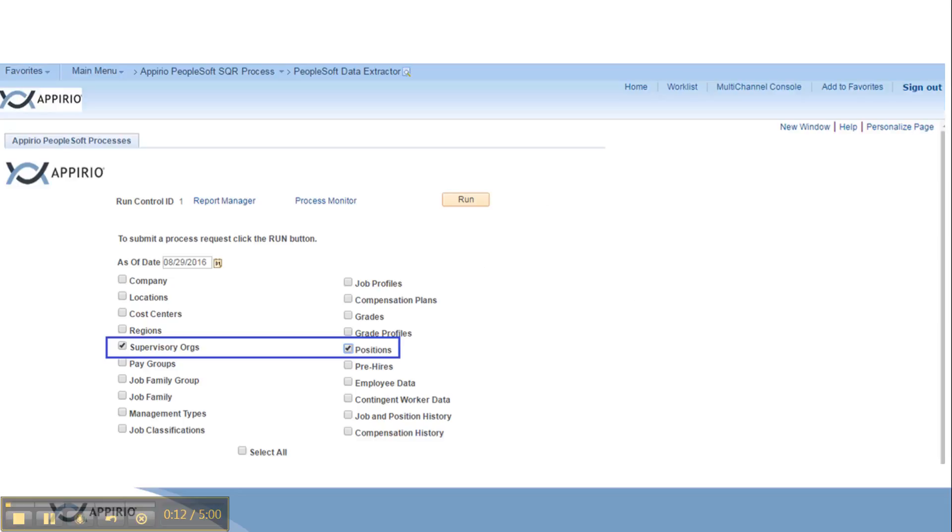This is how the home page of the PeopleSoft Data Extractor looks like. Here we have a set of different modules whose data can be extracted from the legacy system. We just need to click on one of the checkboxes next to them and then click on run button.